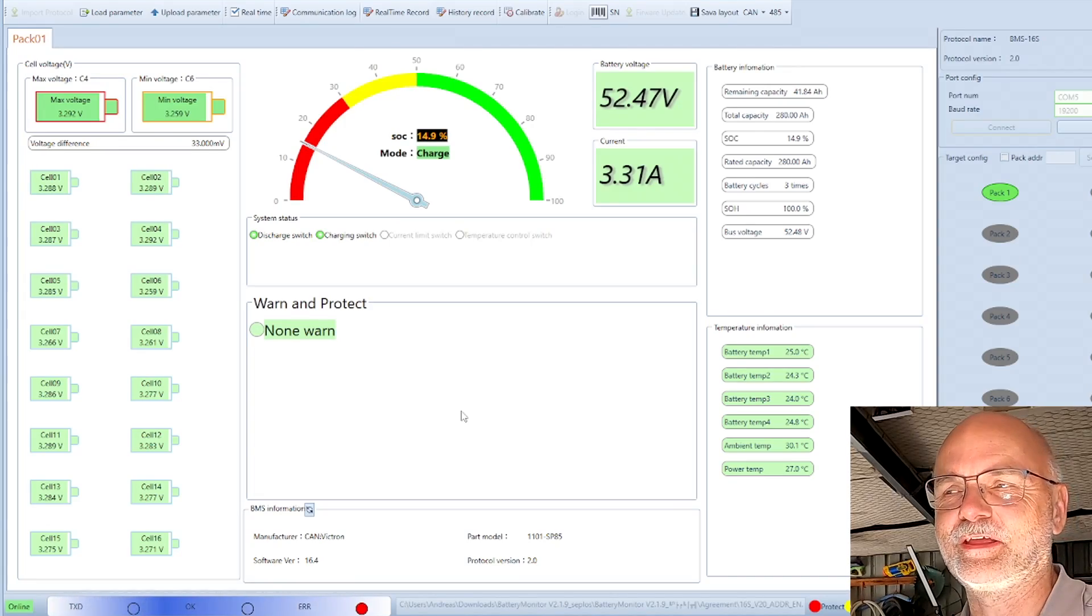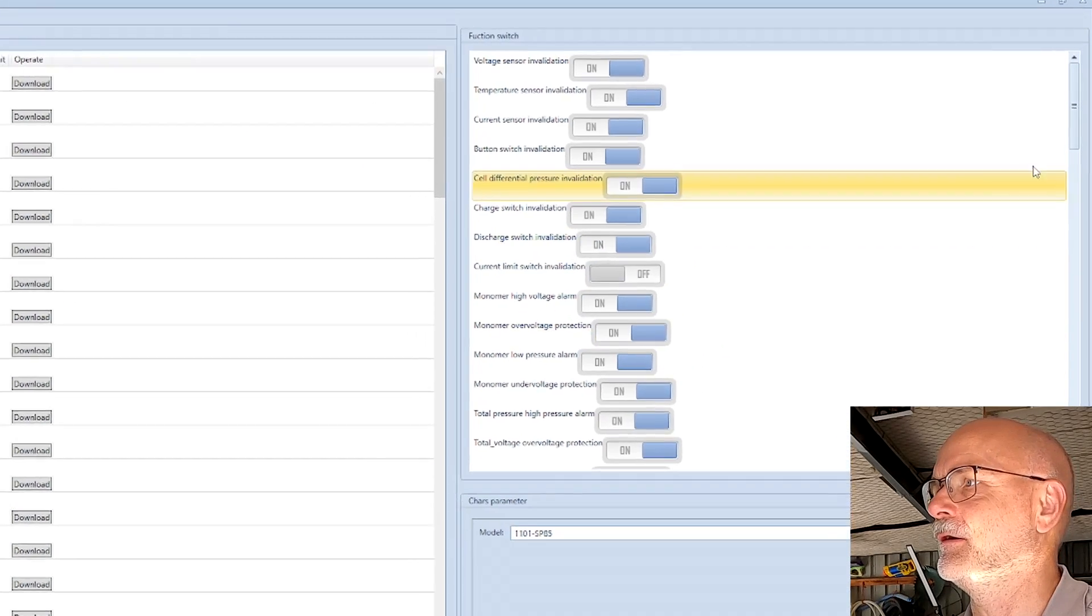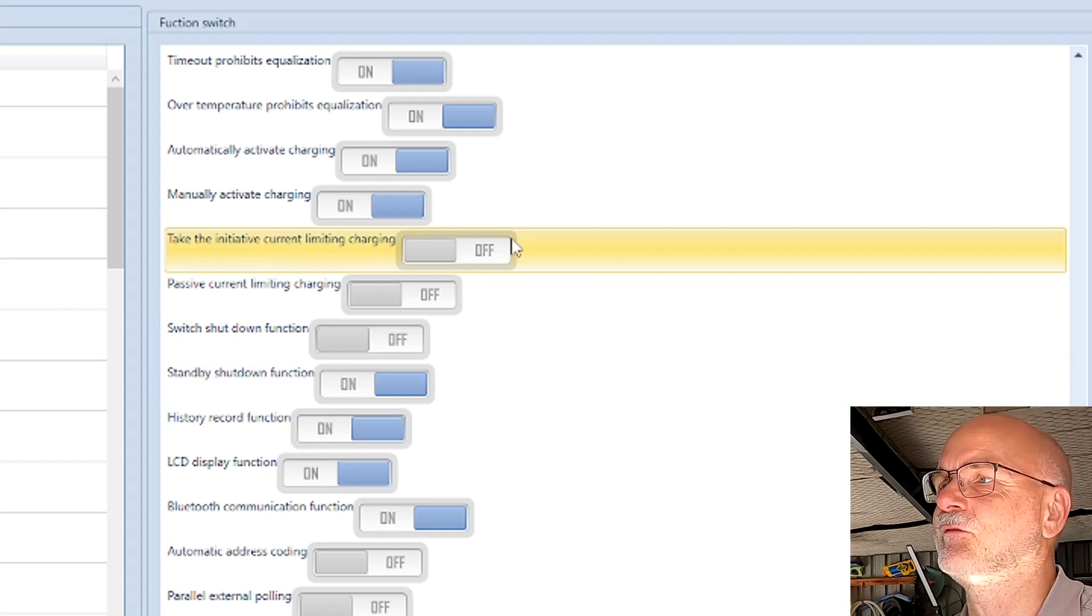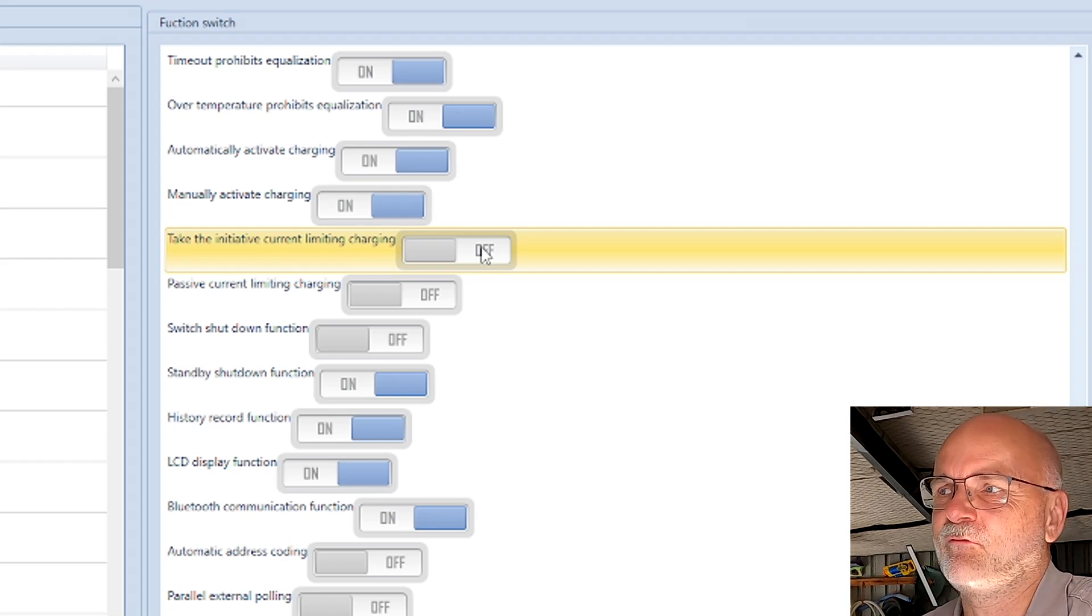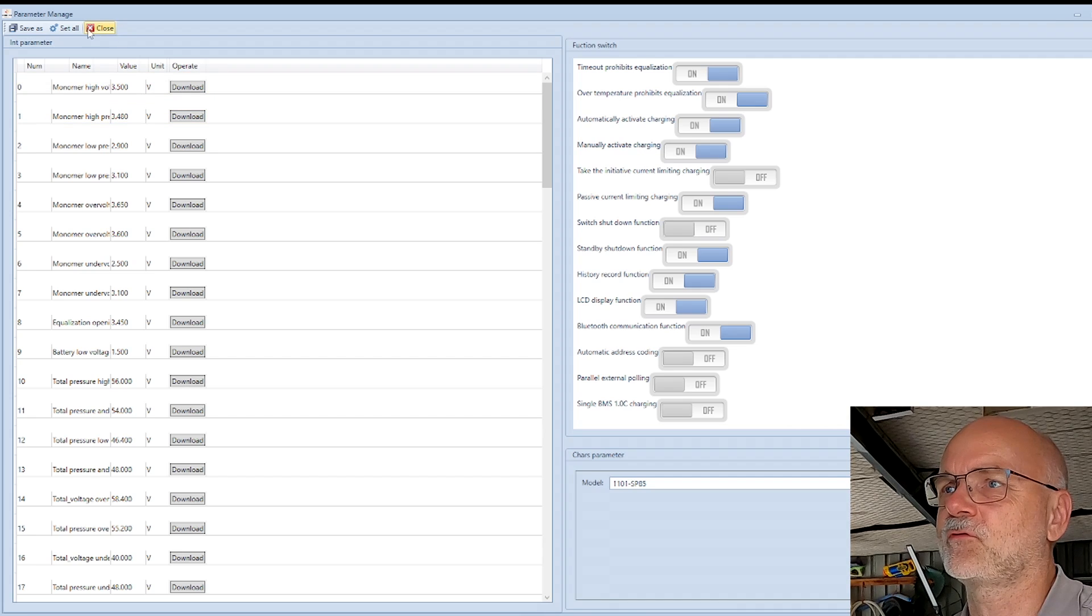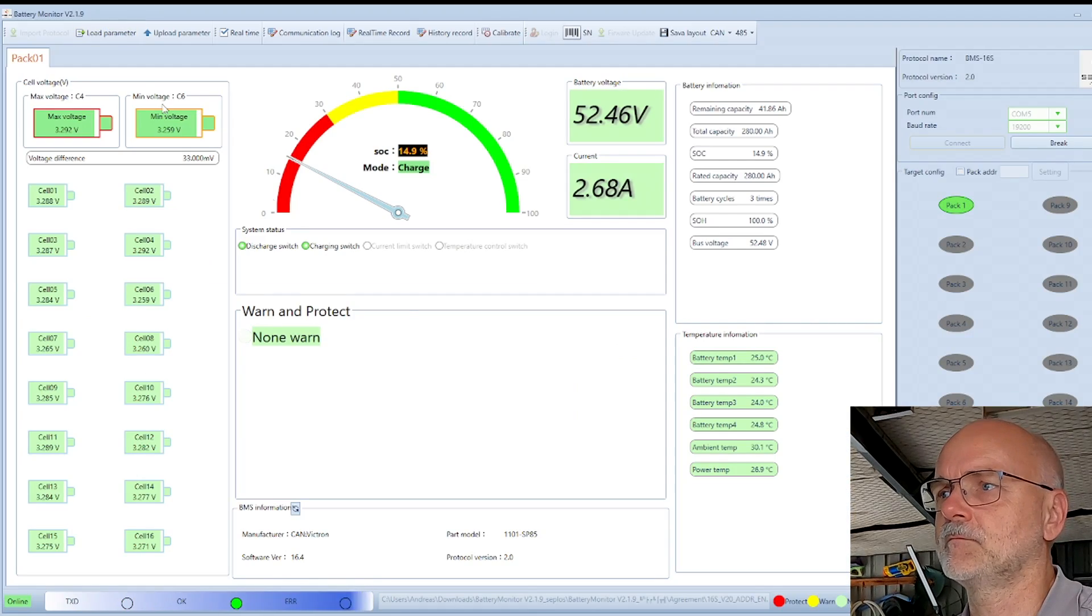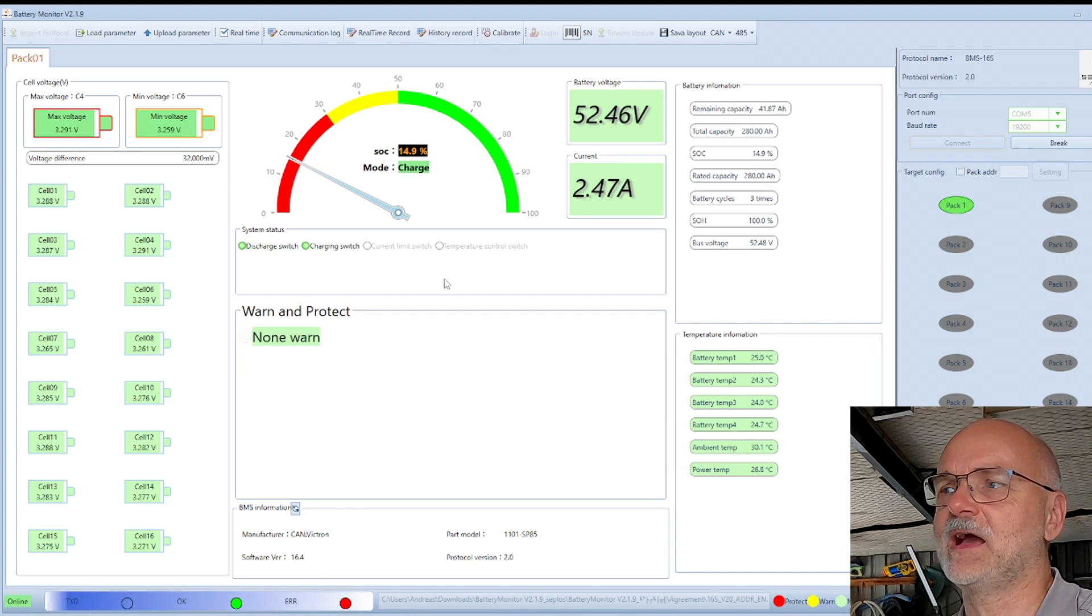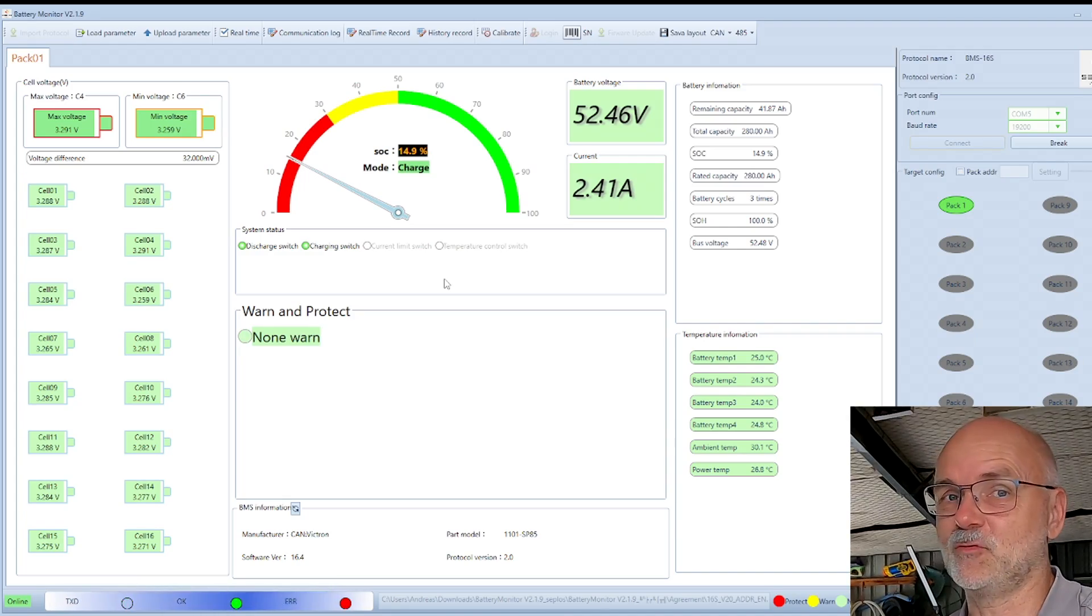Ha! Found it! In the parameters, or better in the function switch area, go all the way down. I have turned off 'take the initiative current limit charging.' I turned this one off and the behavior stopped. It is charging now fine. Let me turn this one back on, it was on before. Let me have a look at the manual and see what these settings actually are for. Maybe we can make sense out of all that. I'll be right back.